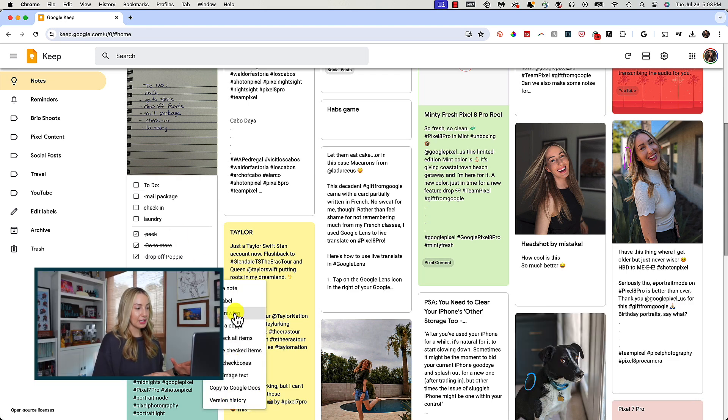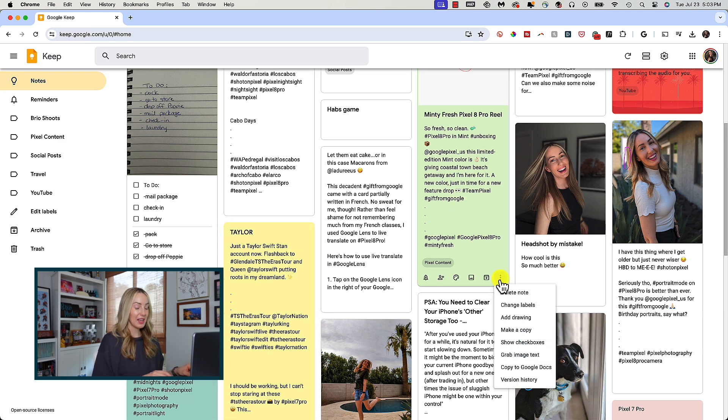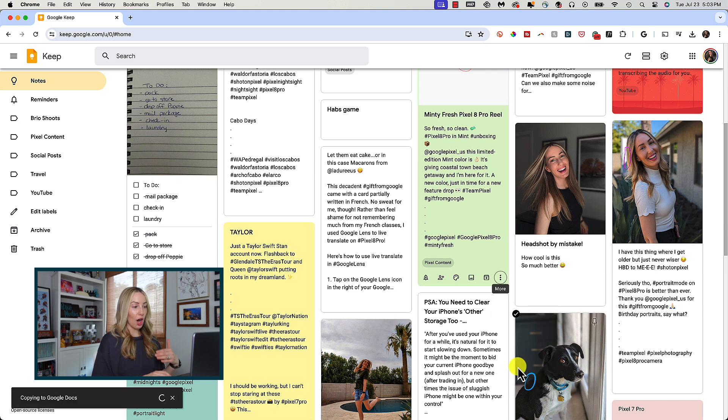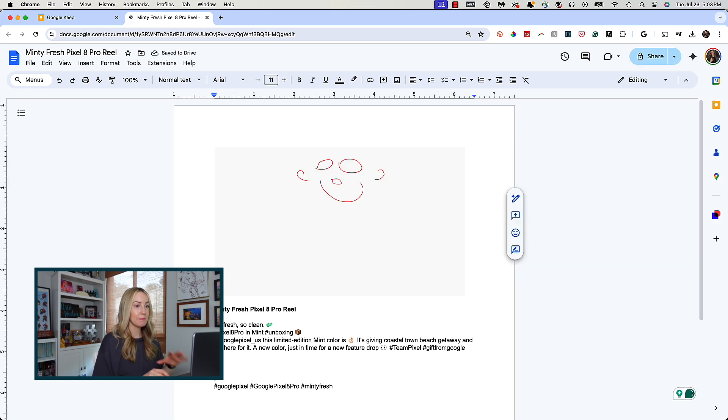Another feature in the more menu section is to copy a note over to your Google Docs. If you click that option, your note will automatically be copied over to Docs, where you're going to have all your info there in doc format.